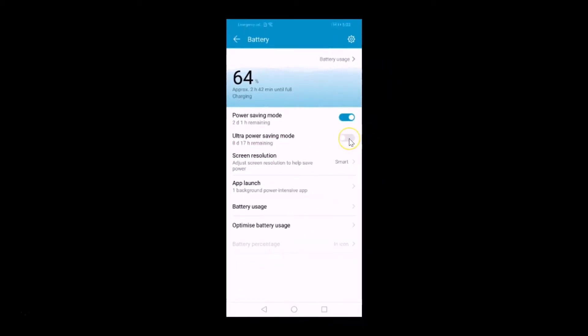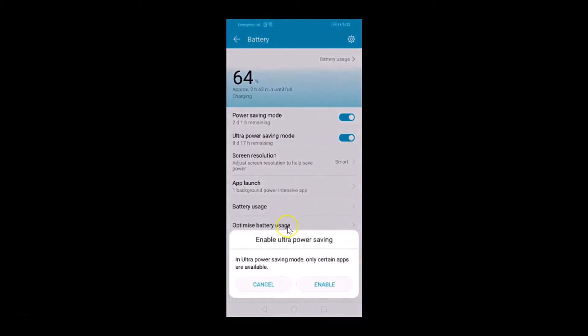So if I tap on this switcher to enable it, you can see we get this popup 'Enable ultra power saving'. In ultra power saving mode only certain apps are available.